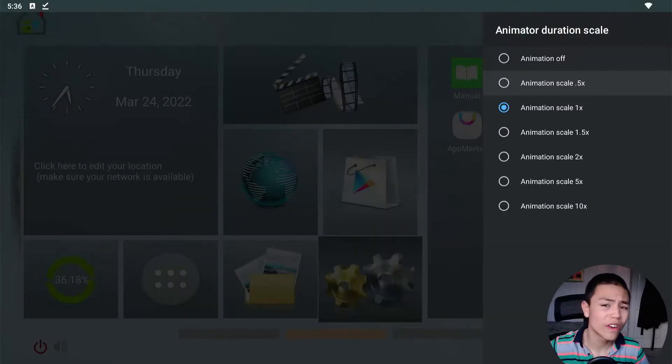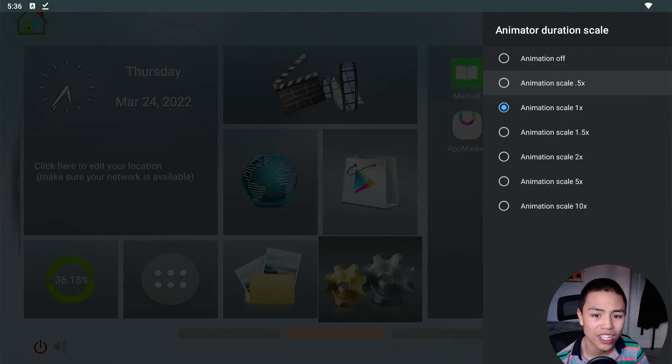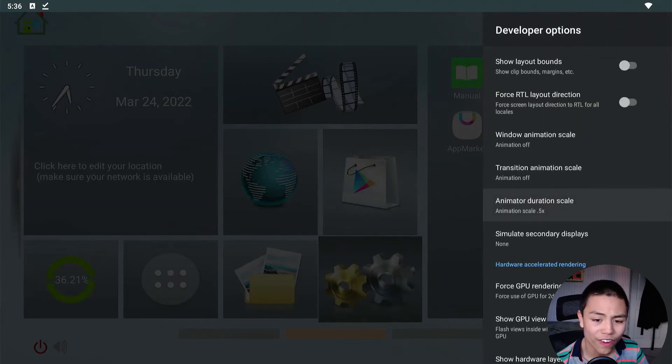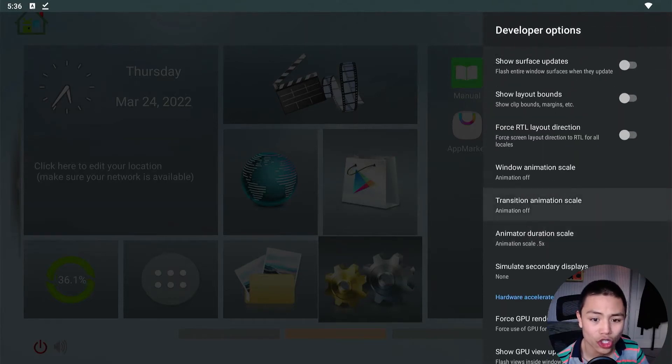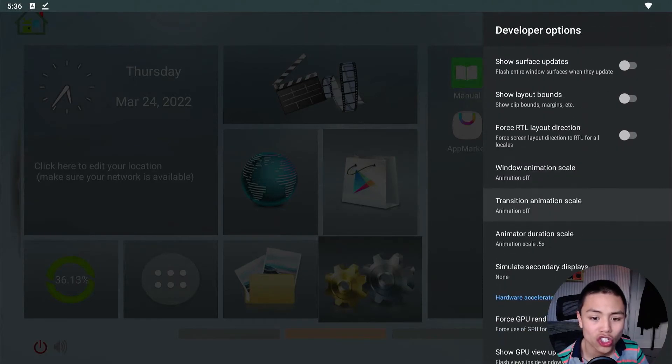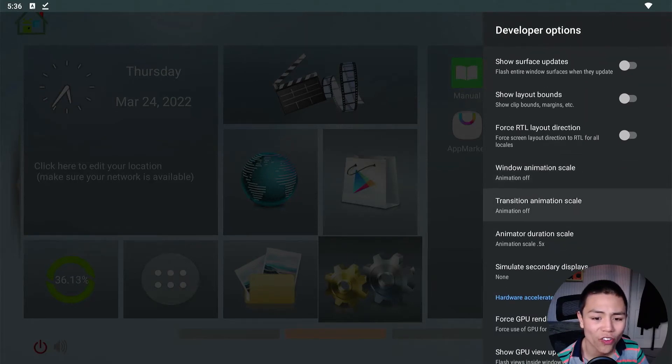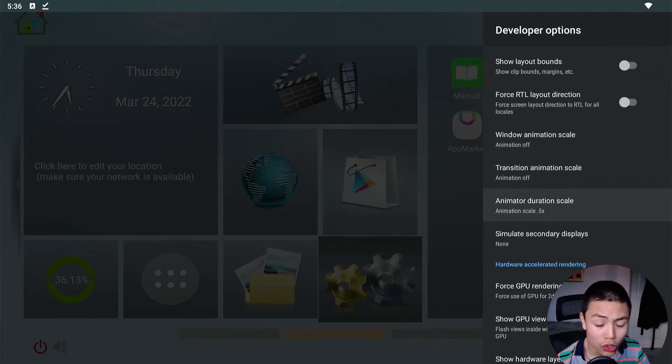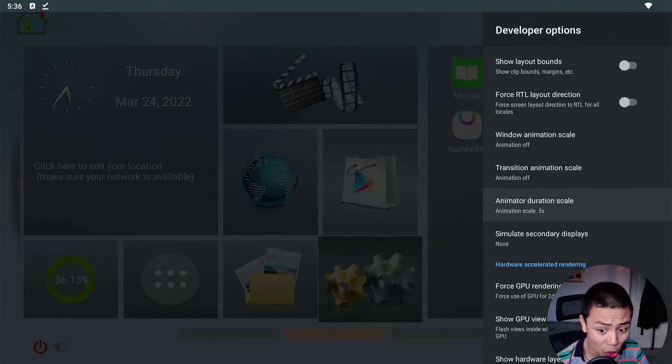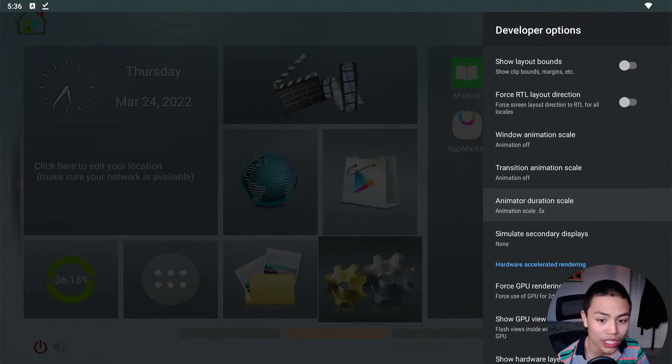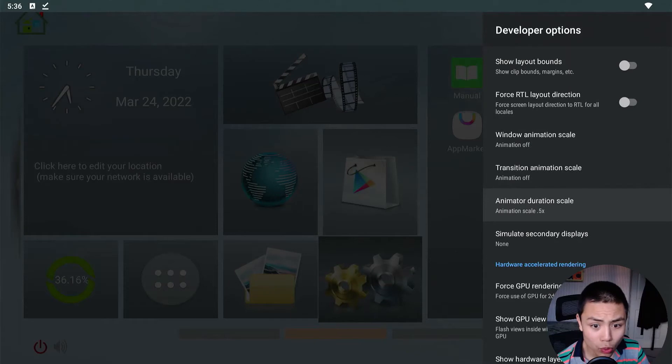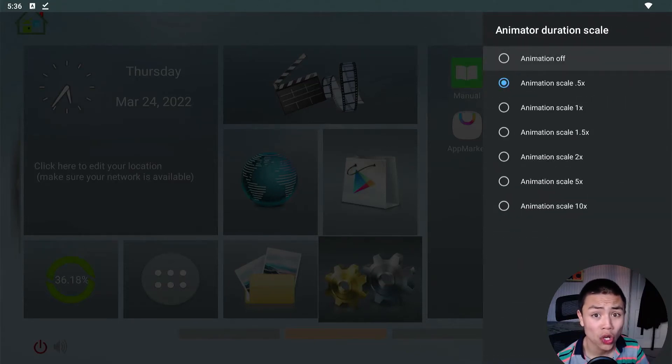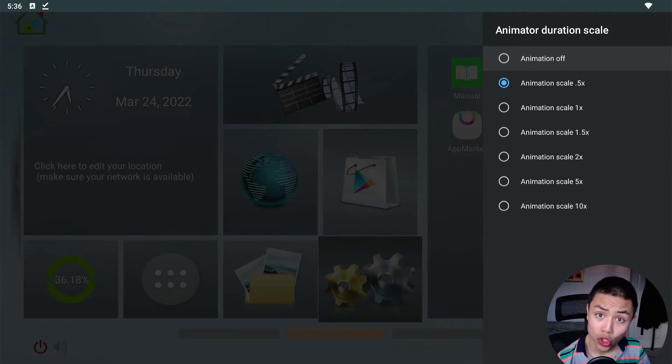So if you use Downloader, set it to 0.5x and you can just have these off. Otherwise, if you don't use Downloader at all and you're never going to use it, I would recommend turning these all off. Or when you're done using Downloader, you can turn this off.